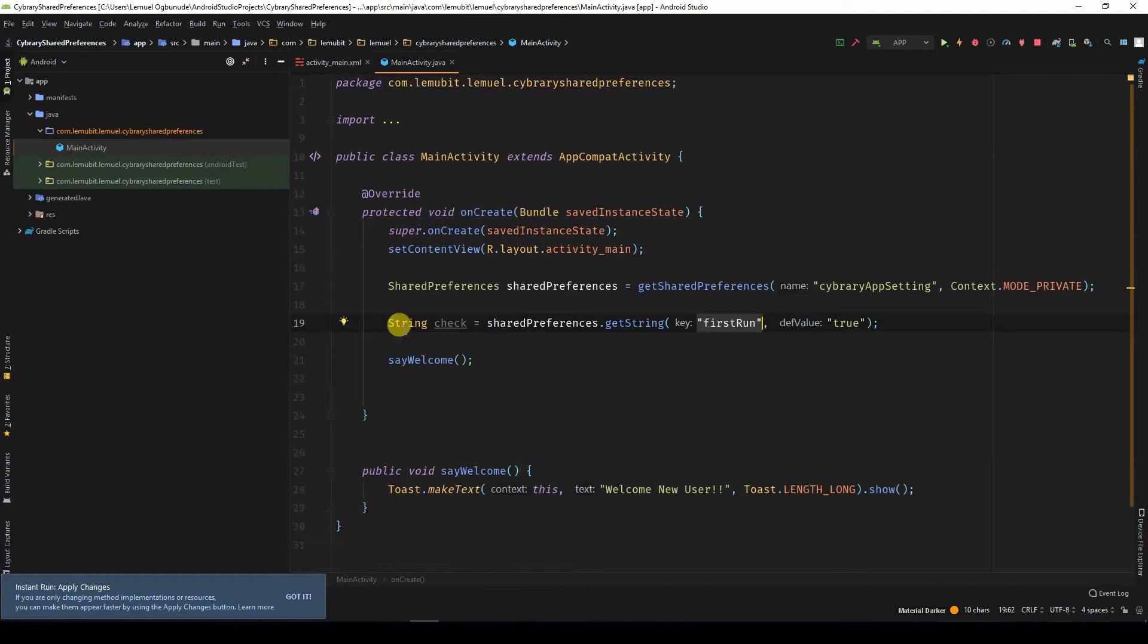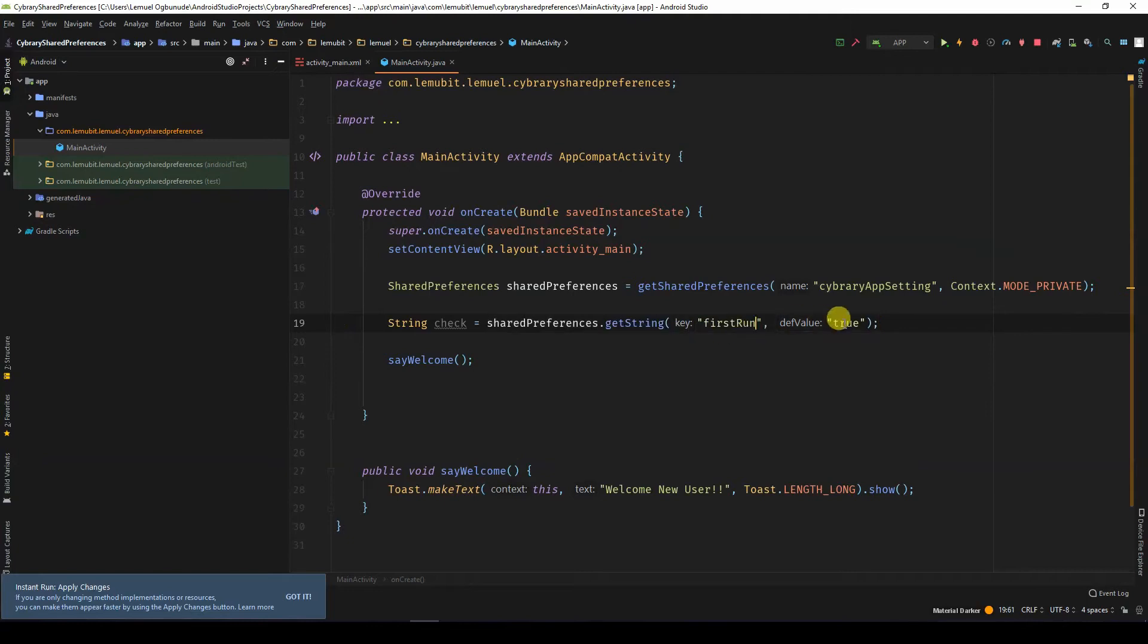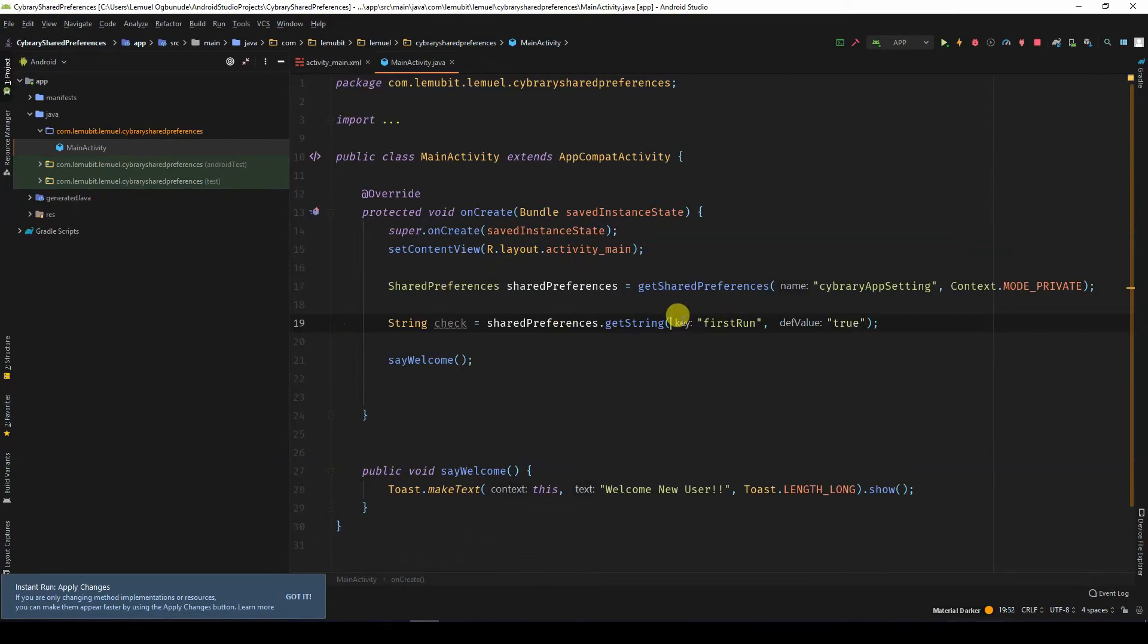Now, remember we also don't have this key. So for the first time, it's actually returned the default value. So what is this saying? Get me the key first run. If it hasn't been created before, create it now and then return the value true.